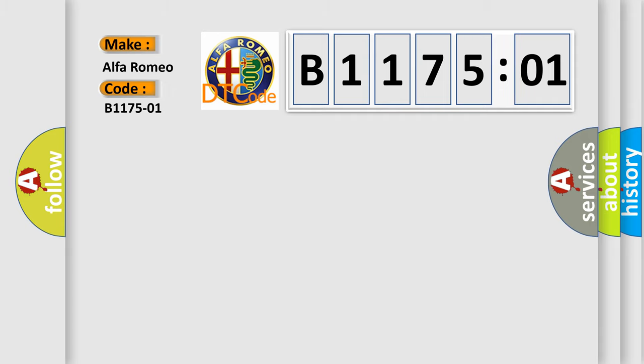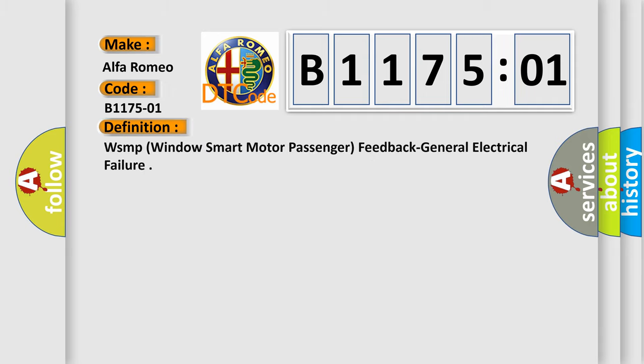Alfa Romeo. Car Manufacturers. The basic definition is WSMP Windows Smart Motor Passenger Feedback General Electrical Failure.